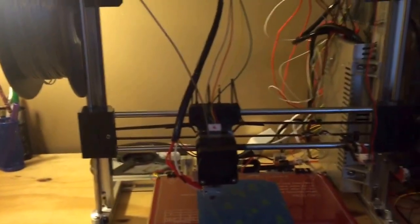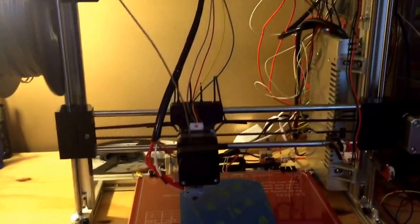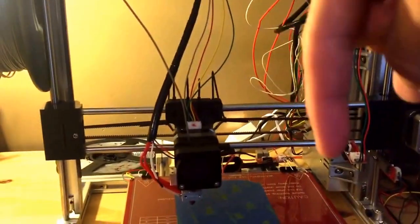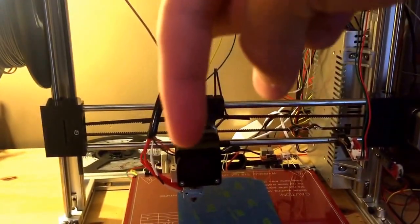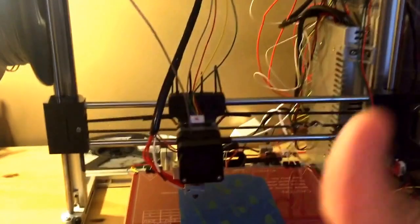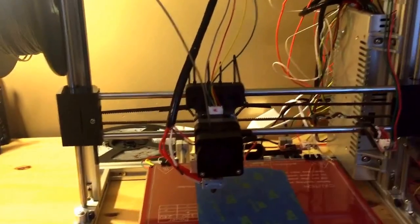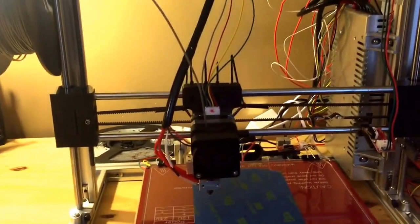I would rate this printer seven out of ten stars. All the links will be down below in the video description. Like the video. Subscribe. And thanks for watching.